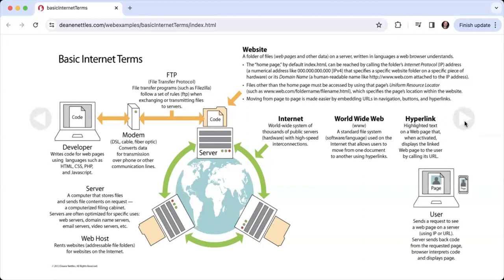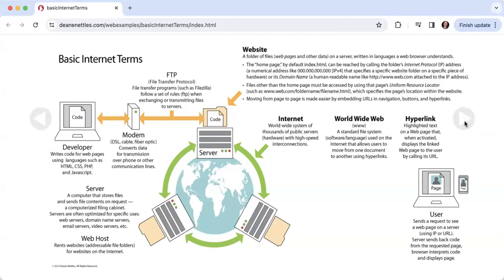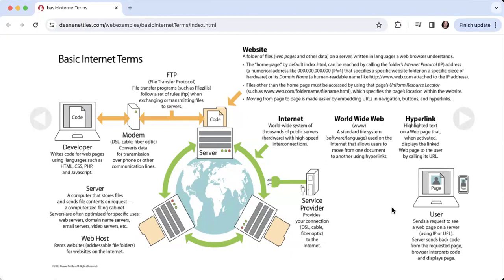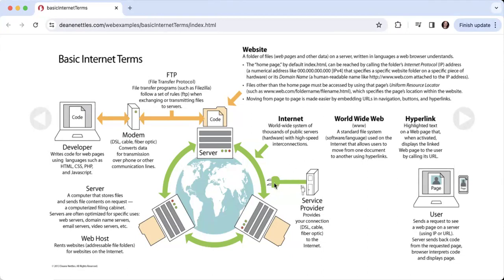We have the user, which is the person who at their computer is sending a request to see a particular web page. We have the service provider, which provides the connection—DSL, cable, fiber optic—to the internet. Generally, your service provider will also provide your modem. So, for instance, if you get your web service from Verizon, then Verizon will provide you with the modem. They provide the cabling or wireless connection that allows you to use the internet.